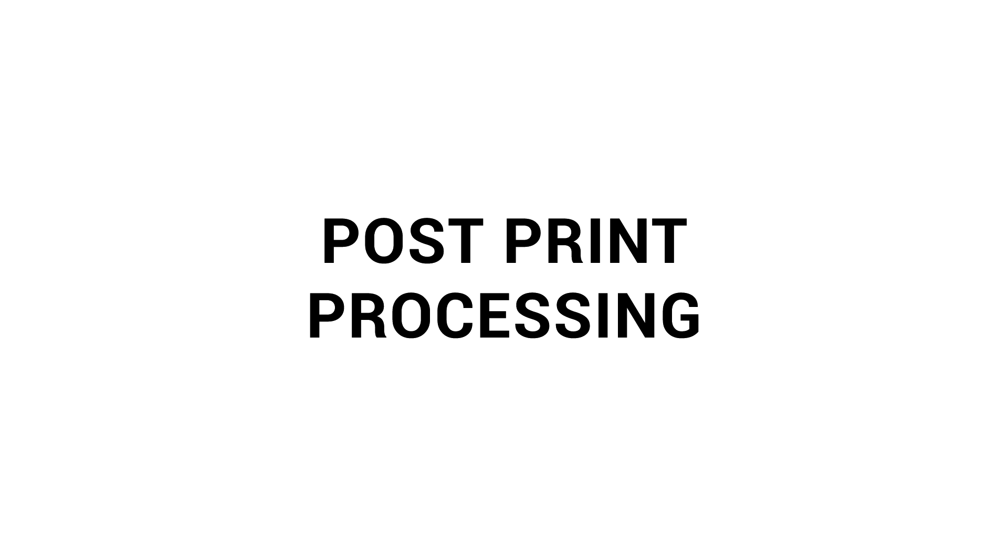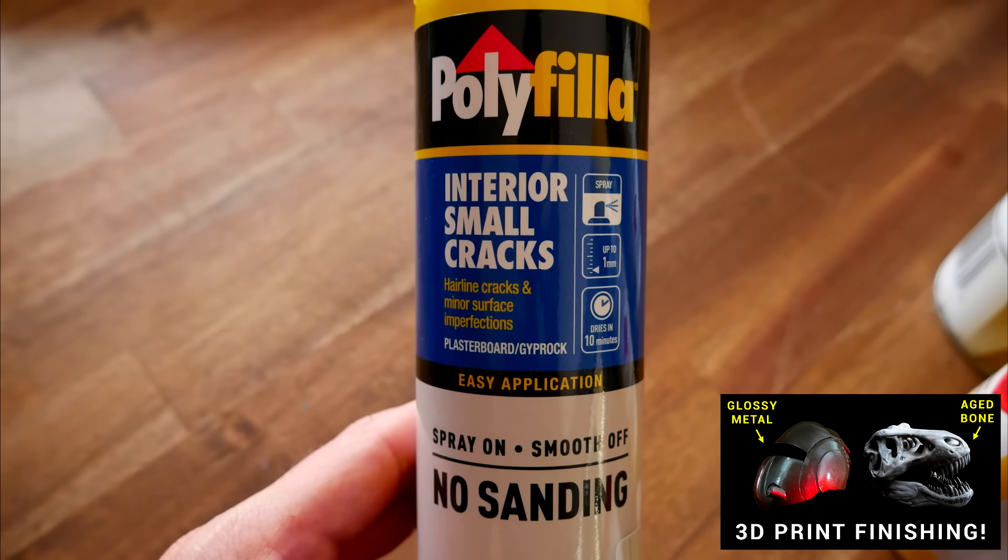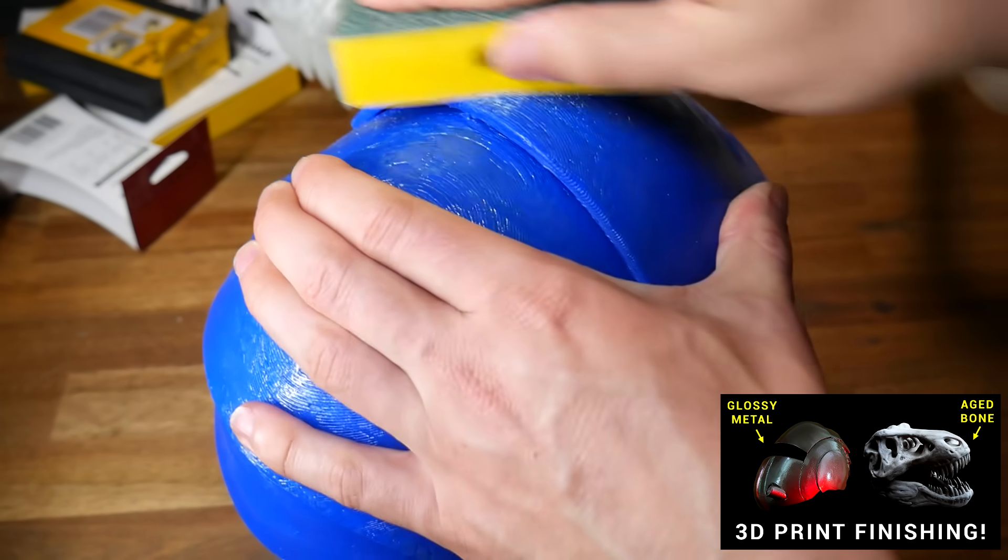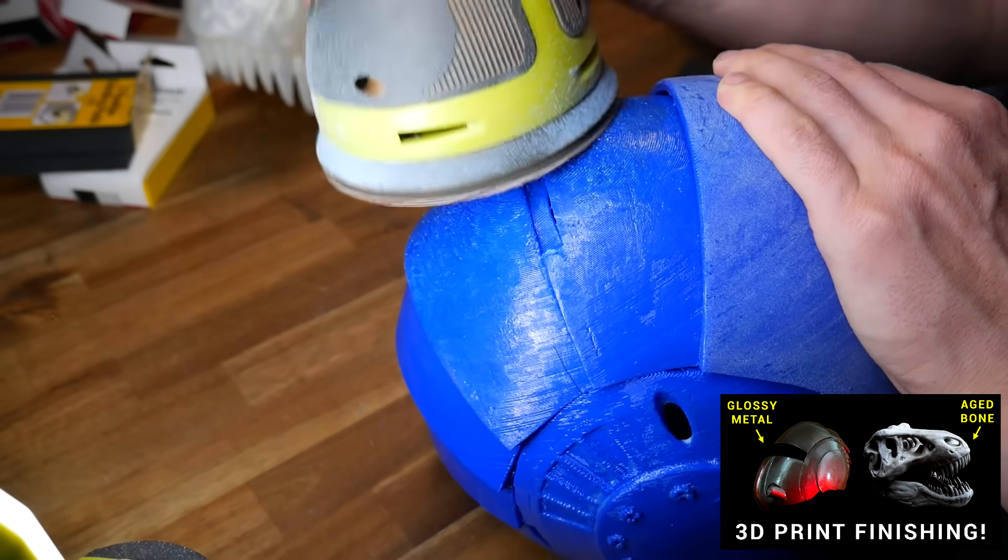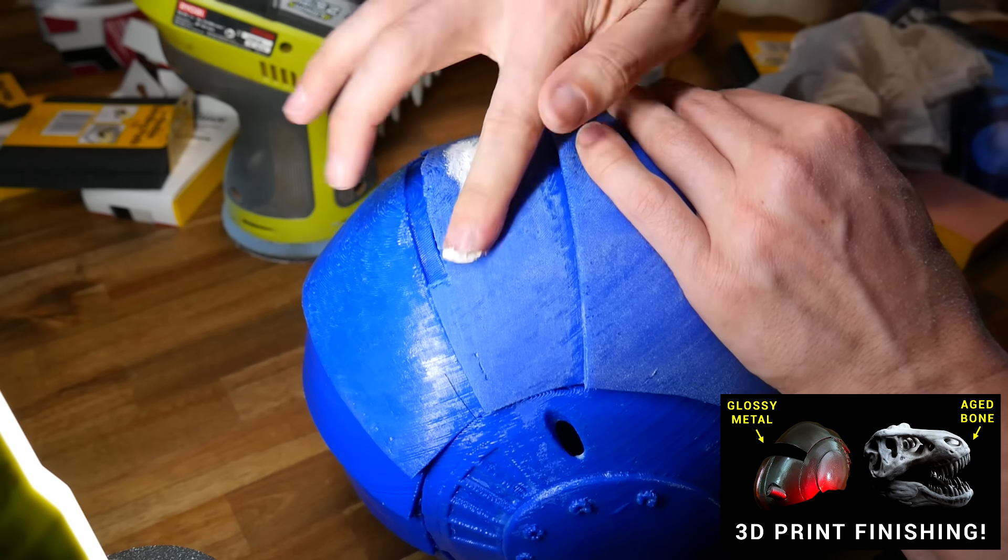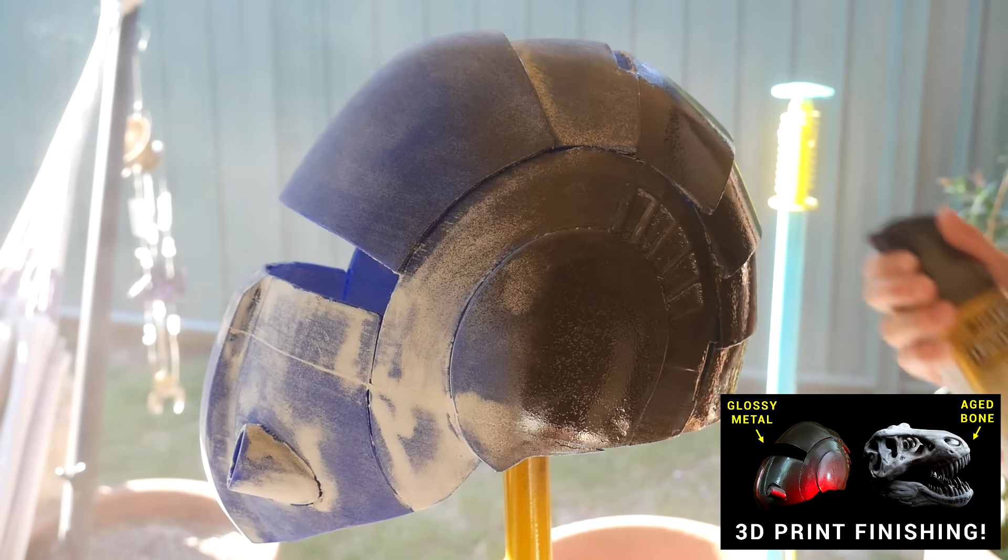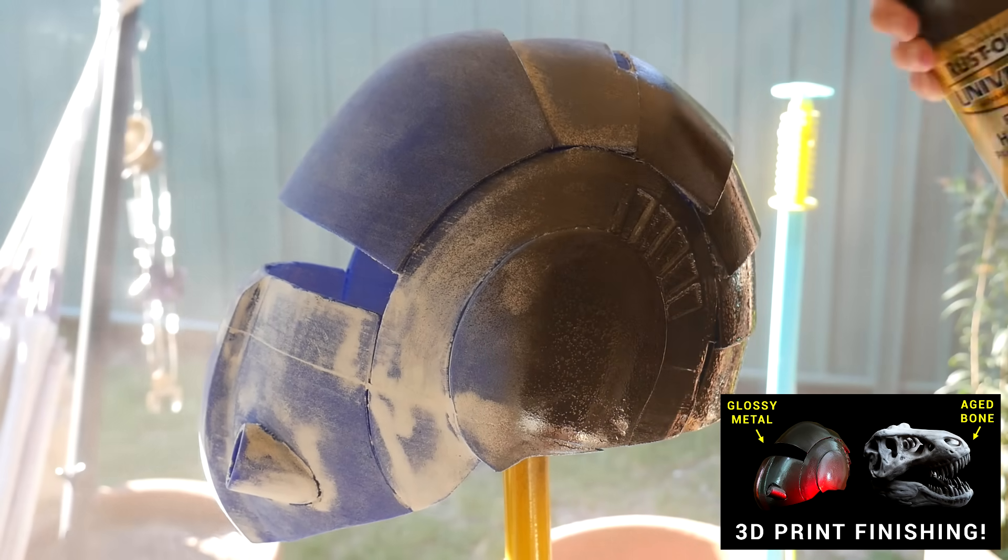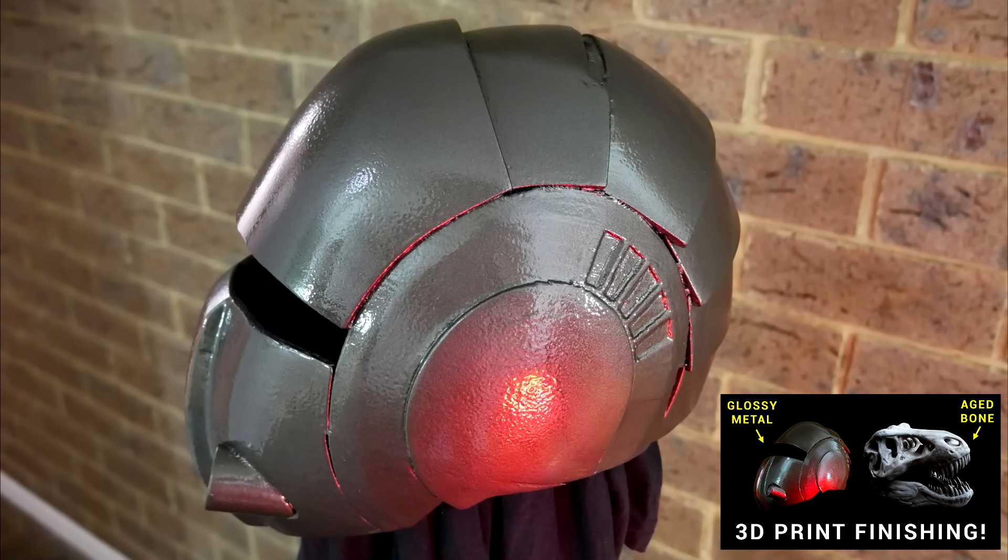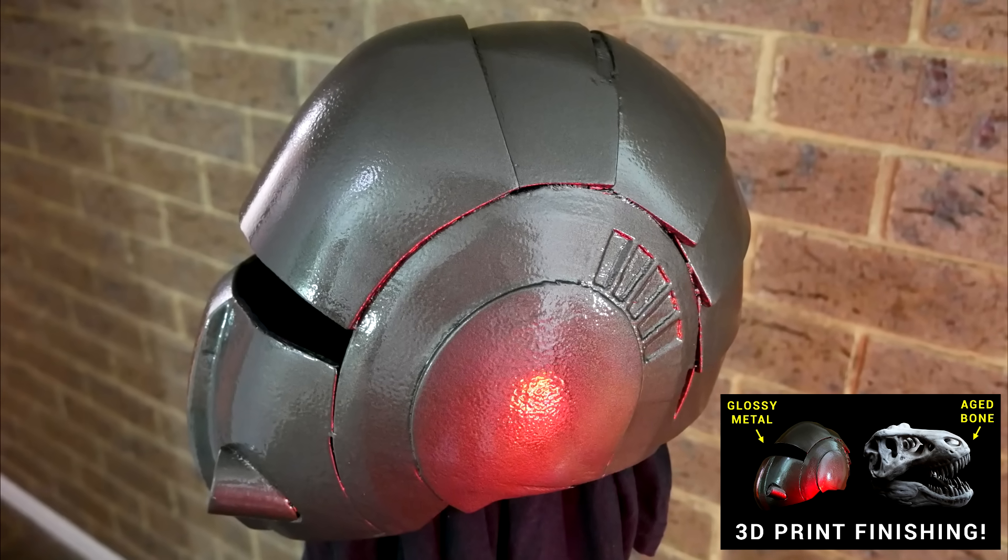Our first technique is the most classic and it's post-print processing. And by this I mean printing as usual and then using some sort of putty or filler in combination with hand sanding or perhaps power sanding to fill in and then smooth the ridges between the layer lines. There's no denying this is a tried and tested technique and with enough care and attention the layer lines will disappear and it won't look 3D printed.